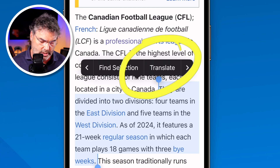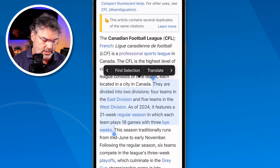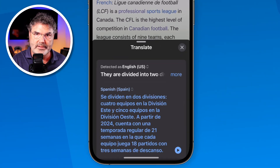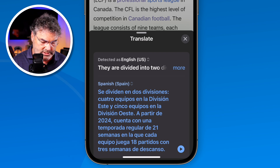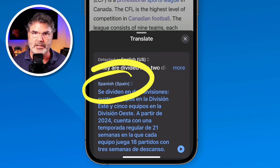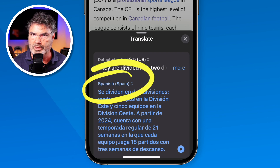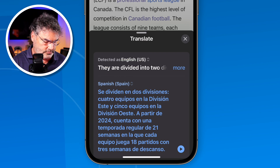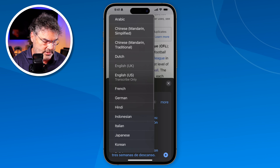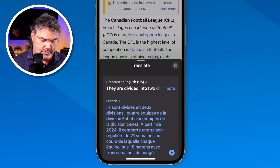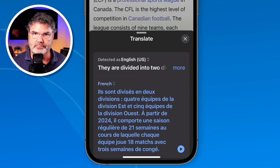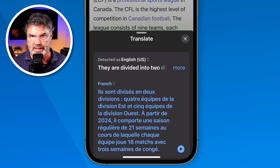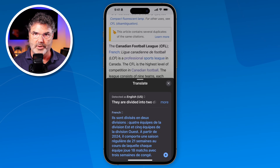I just tap on Translate and it translates that selected text. In this case it translated into Spanish, but I want it in French. All you need to do is tap on that and then select French, and now we can see it is in French. And it's only translating the text that I have selected, not the entire web page.